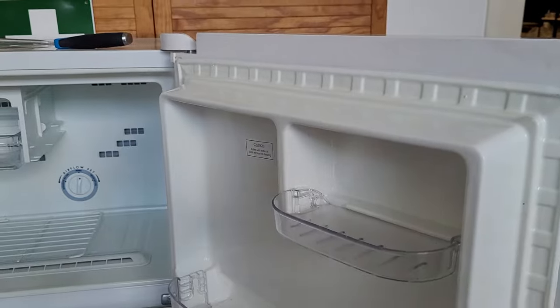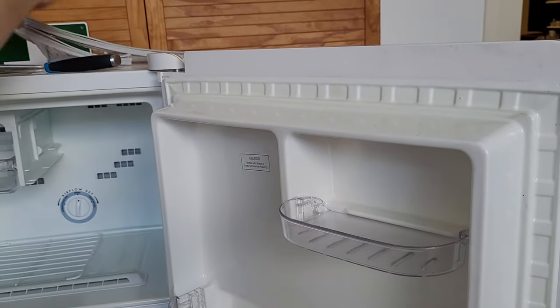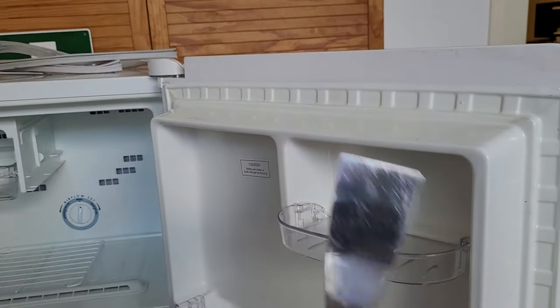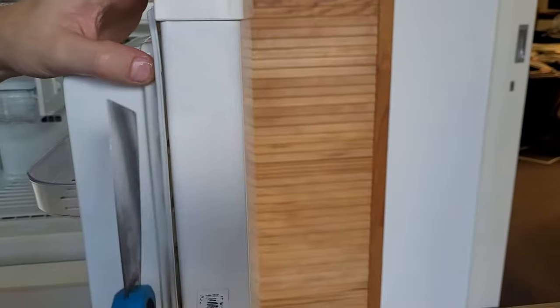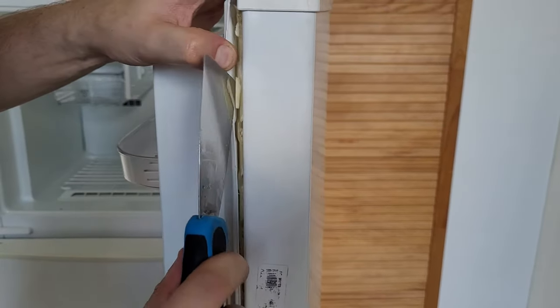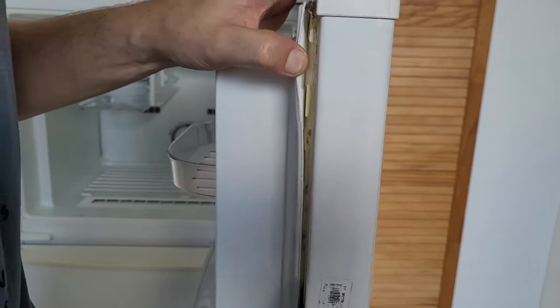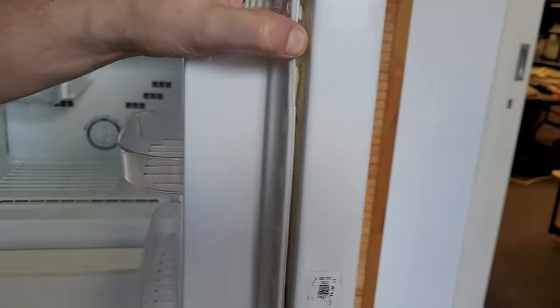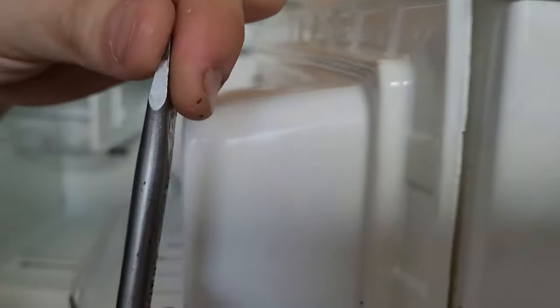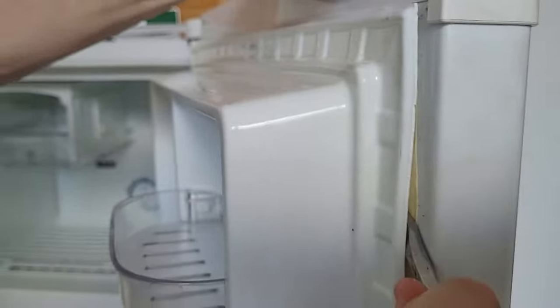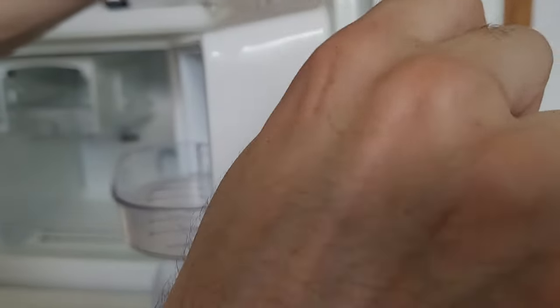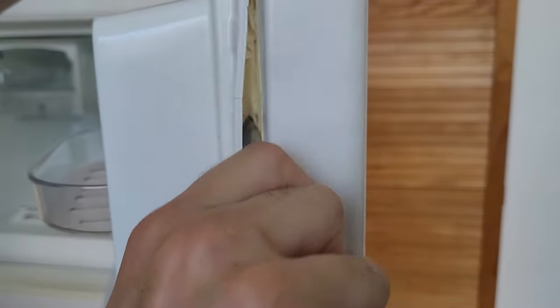Now, what you want to do is, before you put the new door seal on, you just want to clear out some of this styrofoam that's behind here. You can use a flat bladed screwdriver. It might be a bit easier to clear out the styrofoam. But you just go around and you just clear it out. Just like this.